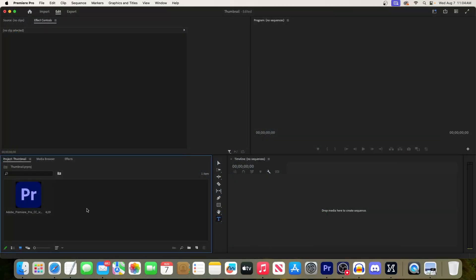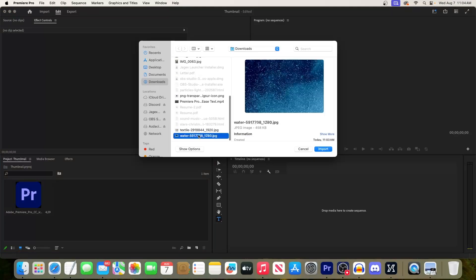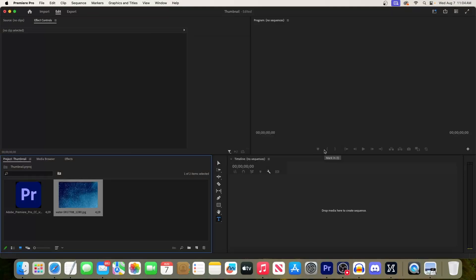Double-click in our project panel to import our newly downloaded background image, then drag your background image onto your timeline.